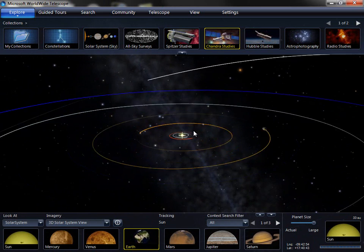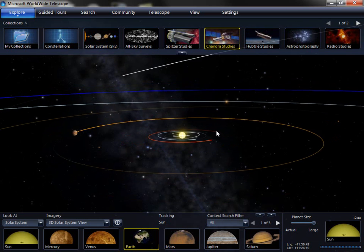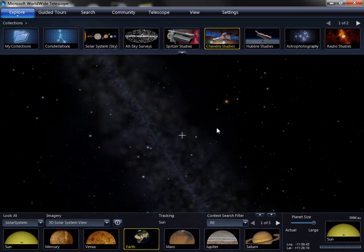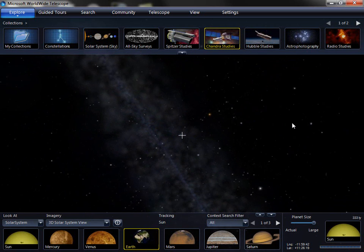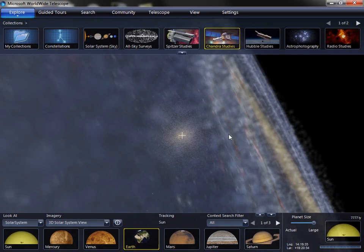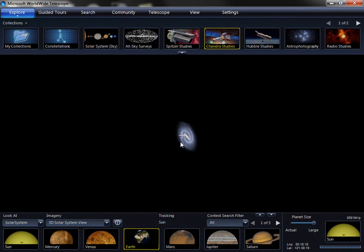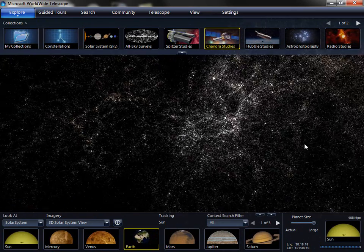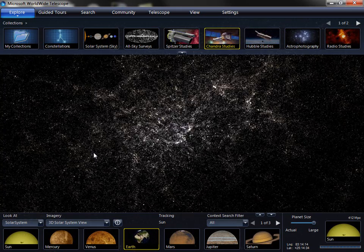You'll notice the Milky Way in the background. Zooming out all the way in the solar system mode will actually let you see the star fields around our own solar system, and then actually exit the Milky Way and fly out into the cosmos at large and see the data from the Sloan Digital Sky Survey for the large-scale structure of the universe.